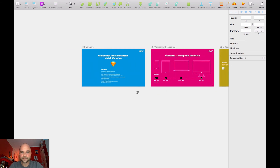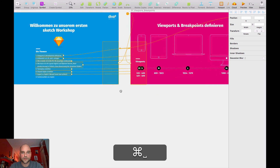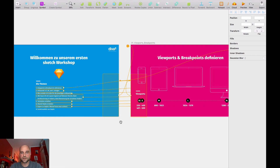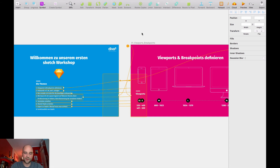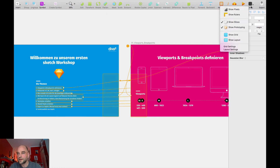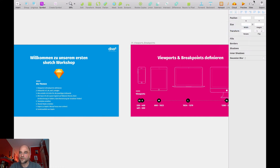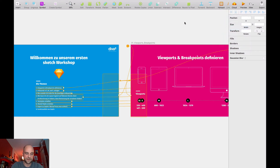One cool thing here is you can also hide these prototyping lines. The shortcut is Ctrl+F — it toggles show or hide prototyping. Now let's test it.